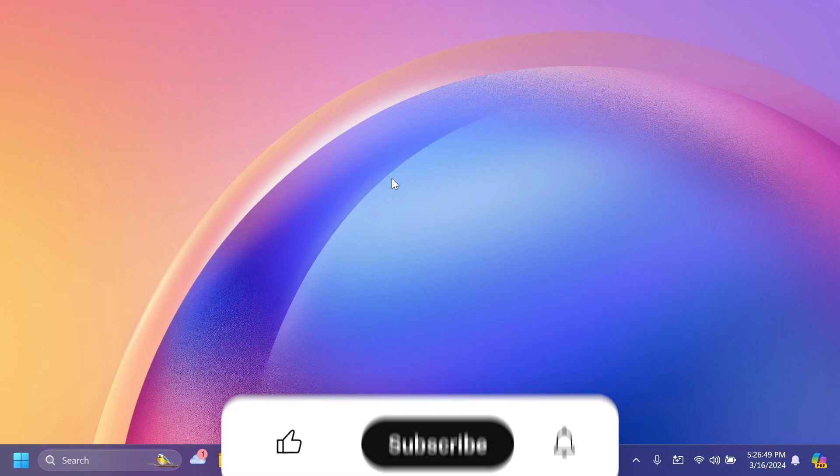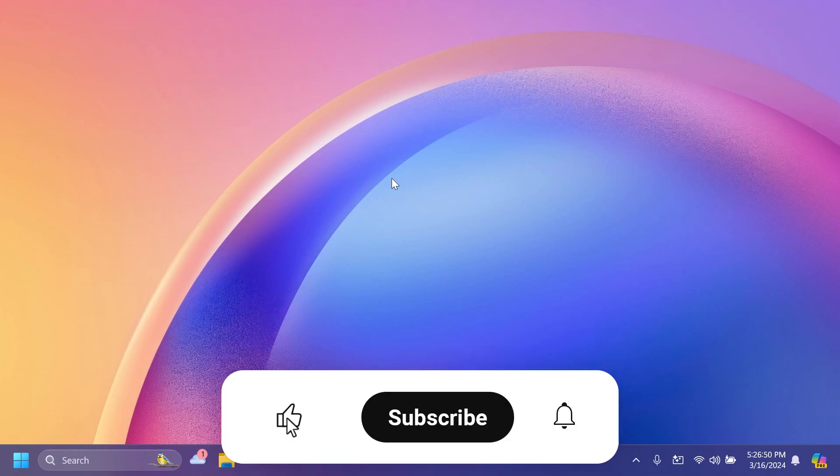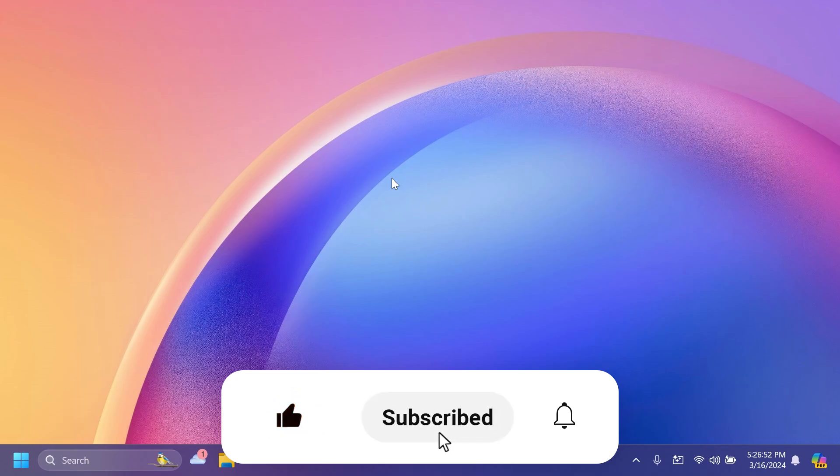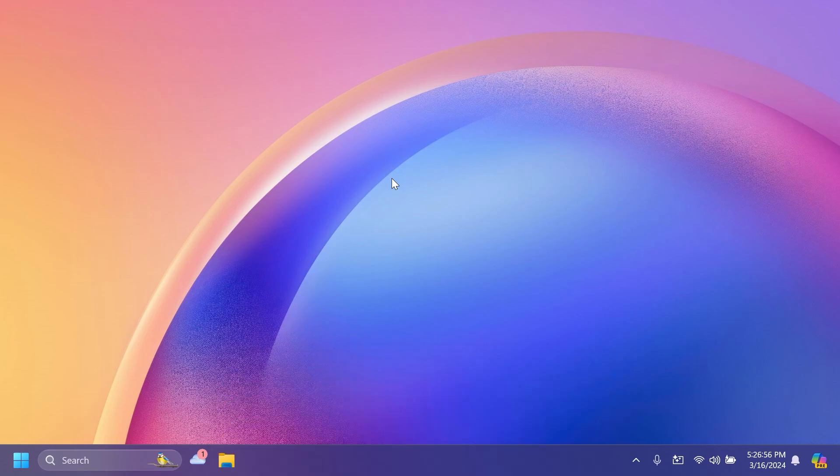If you enjoy videos like these, please don't forget to leave a like below and also subscribe to the TechBased channel with the notification bell activated so that you won't miss any future updates like this one.